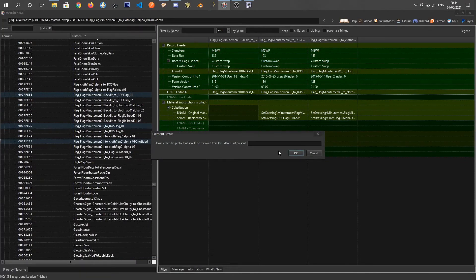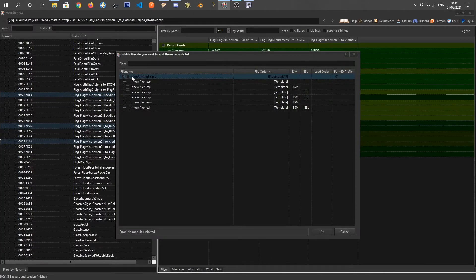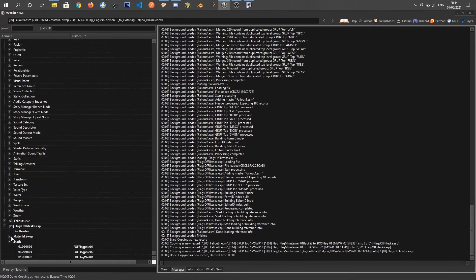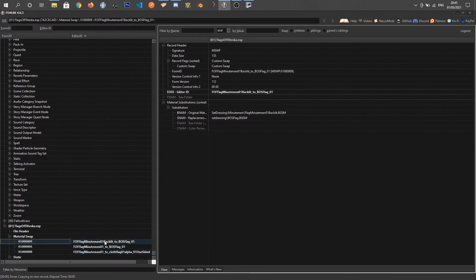Right-click, copy as new record. I'm going to remove the prefix 'flag underscore' since it looks a bit redundant, and add the prefix 'fof'. We don't want a suffix, and we want to add them to FlagsOfFlightScar.esp. Scrolling down we can see we've got the Material Swap section with the three different material swap records.